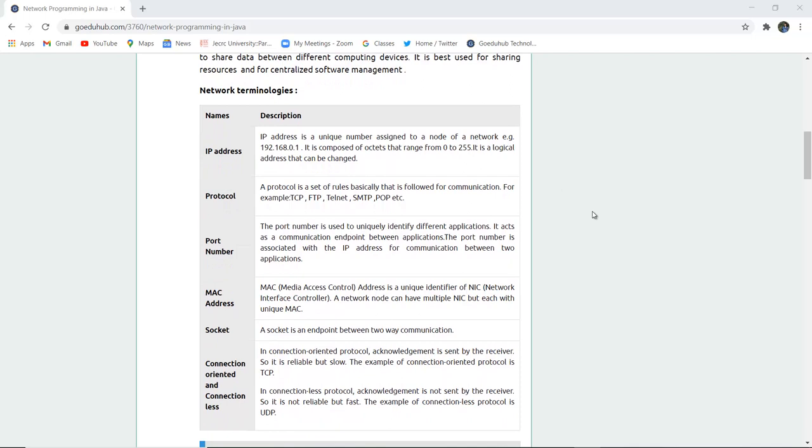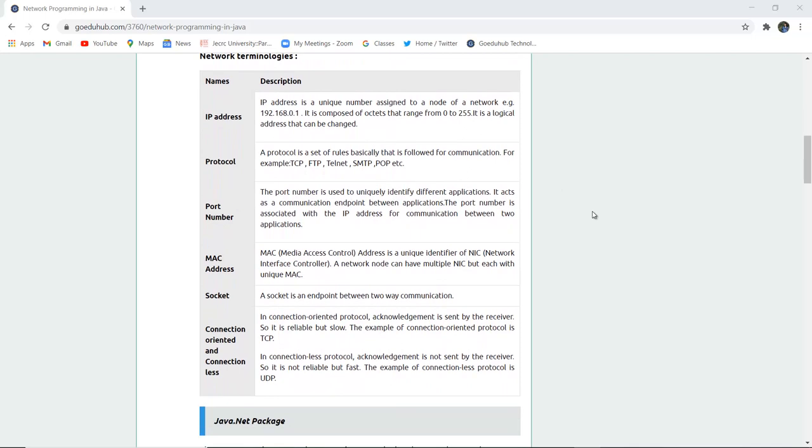Some networking terminologies are IP address. Description: IP address is a unique number assigned to a node of a network, example 192.168.0.1. It is composed of octets that range from 0 to 255. It is a logical address that can be changed.